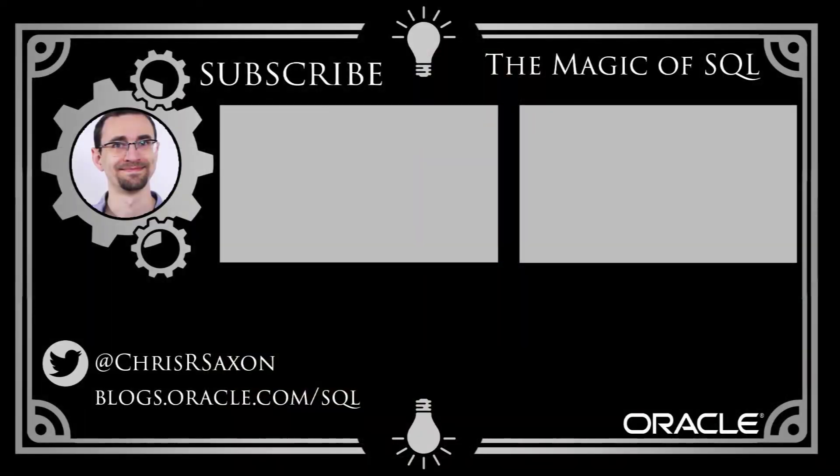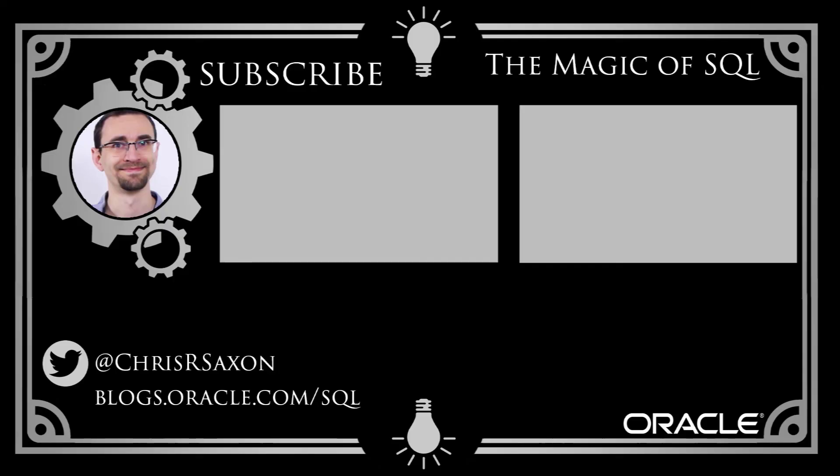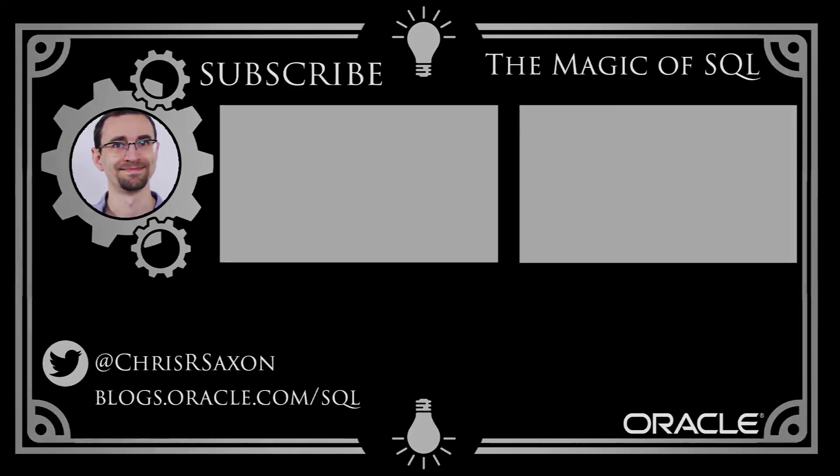Thanks for watching. Got any execution plans you're struggling to understand? Post them in the comments and we'll see how we can help. And subscribe for more SQL tips.